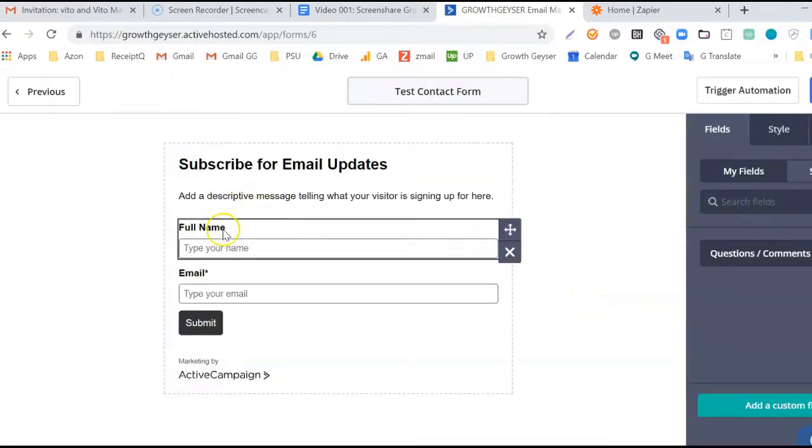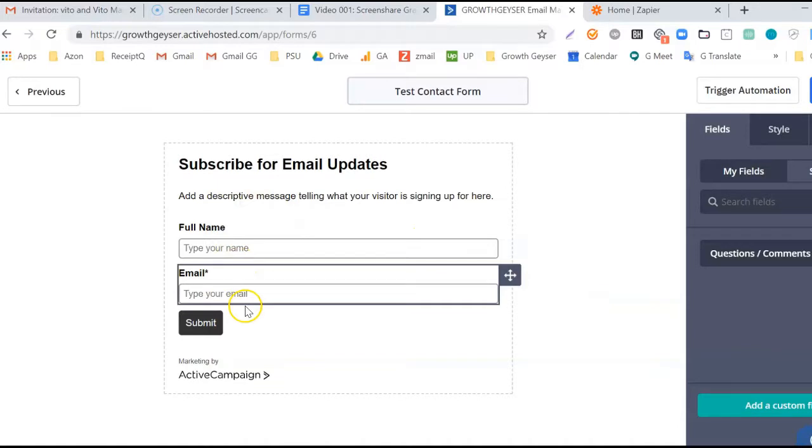When we arrive to our new form, we'll notice that we have a Full Name field and Email field by default.